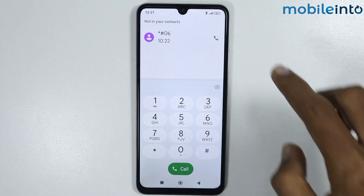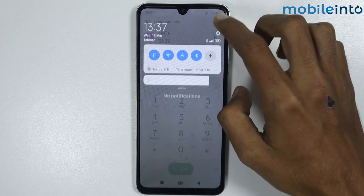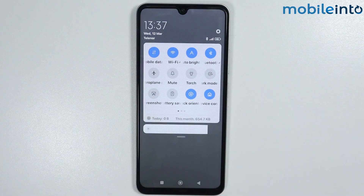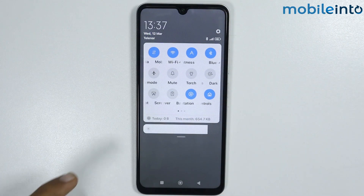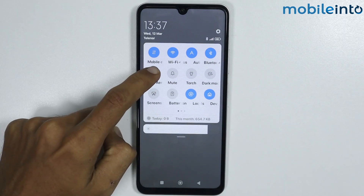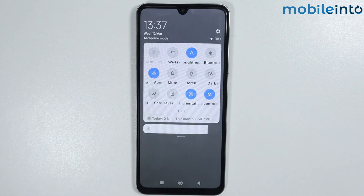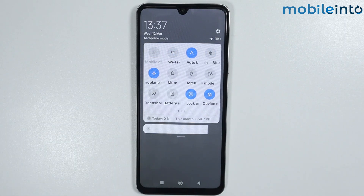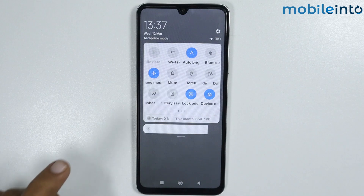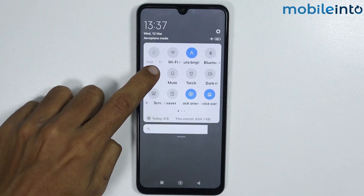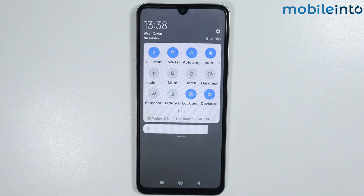just scroll down and open the Control Center. From here, tap on Airplane mode and wait for five to six seconds. After that, turn off Airplane mode. This should fix the problem.